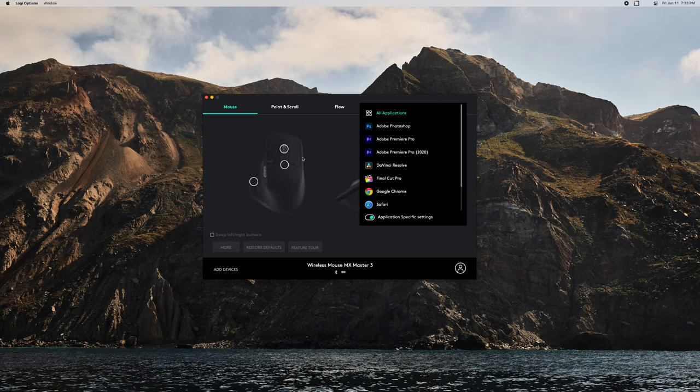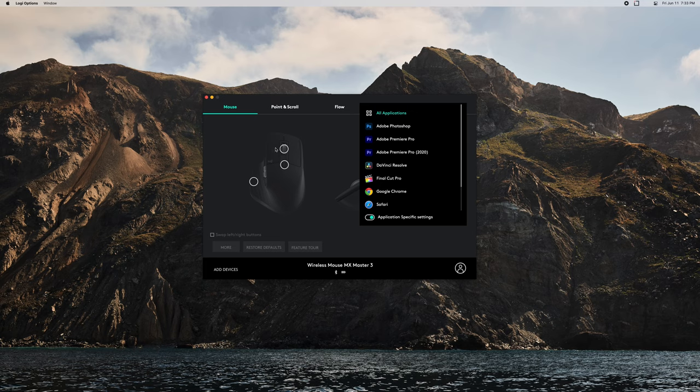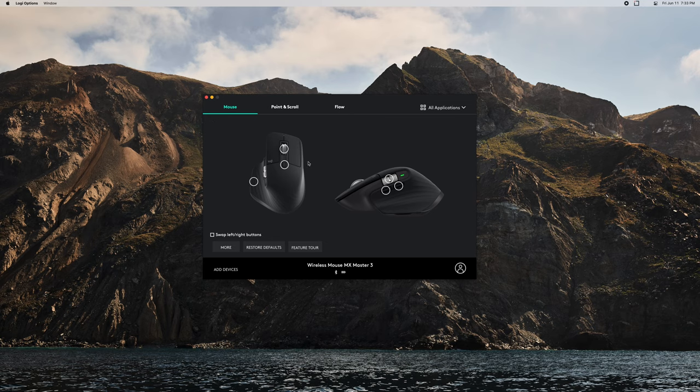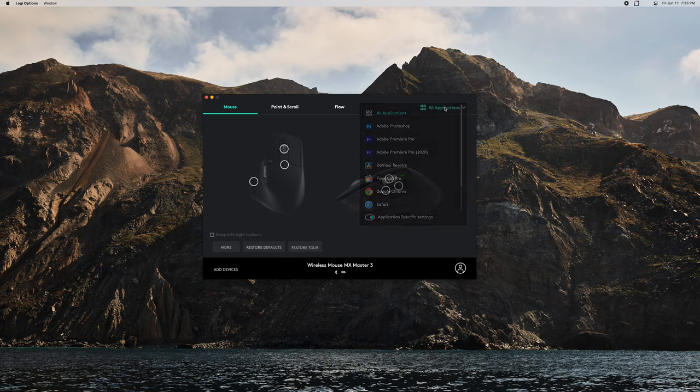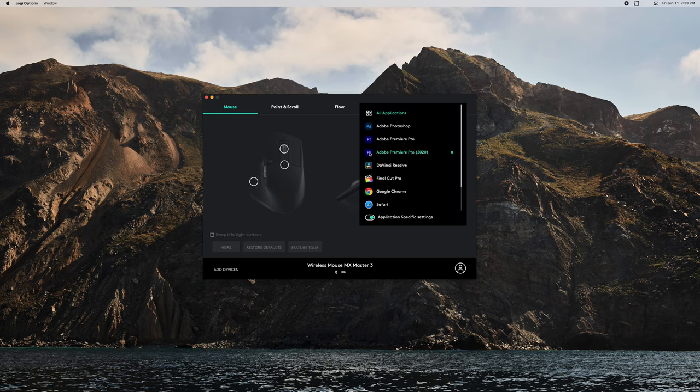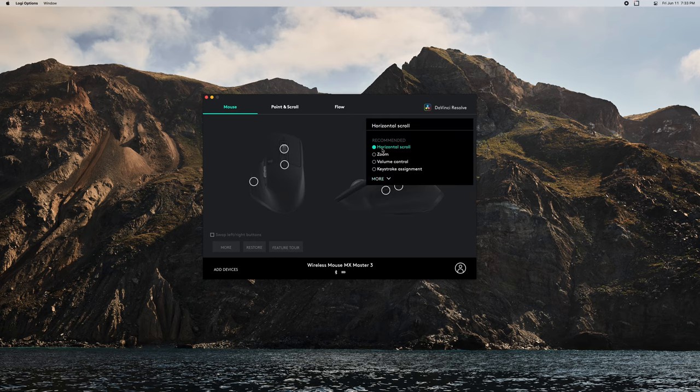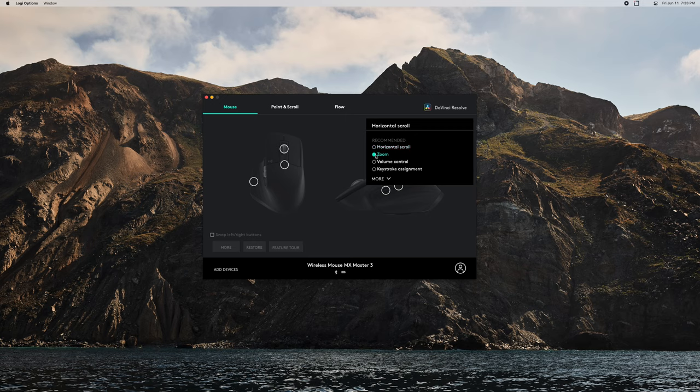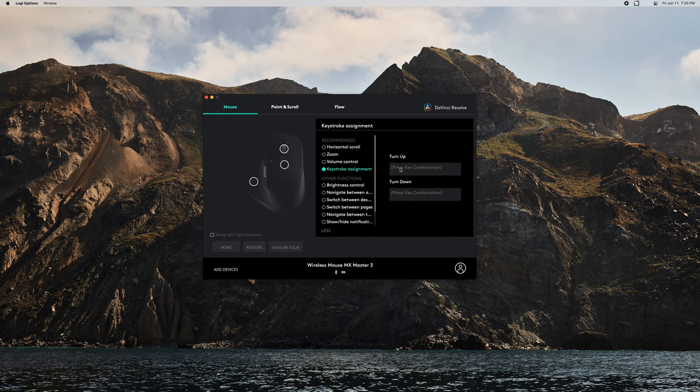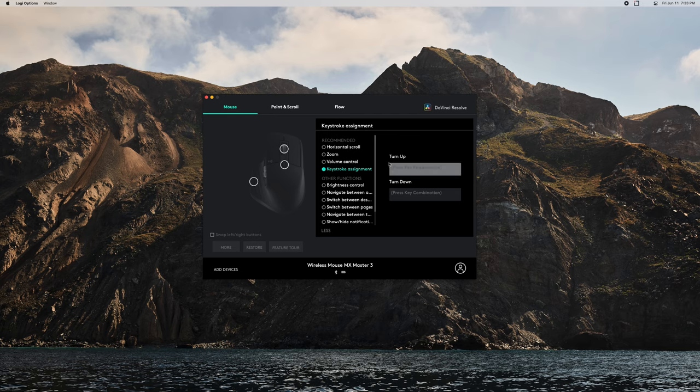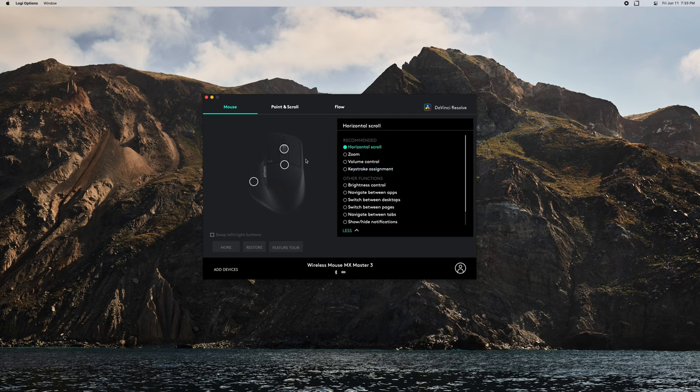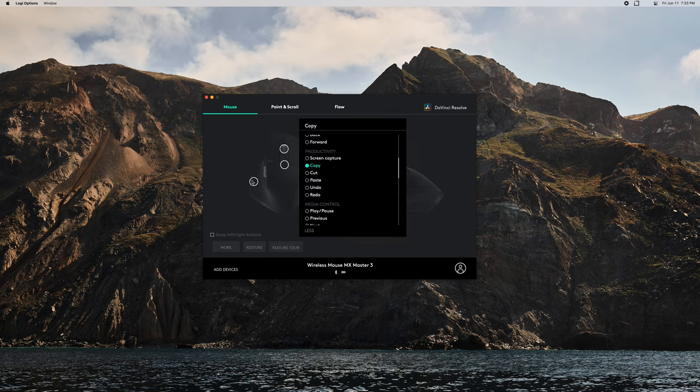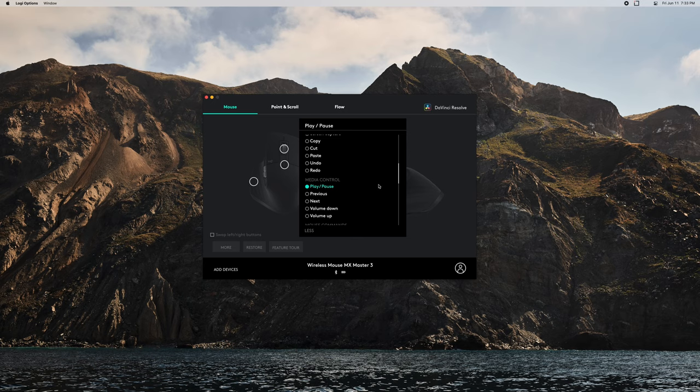You can actually make app-specific modifications or custom controls, so that way for all applications I would have the existing settings we just talked about. But maybe I have DaVinci Resolve open, and now instead of a horizontal scroll, I want this to be a zoom or a volume control, or I can assign a keystroke to it. I can put that keystroke in here. I don't want to do it to that one, but maybe right here I want to put 'play pause'. That can be useful.